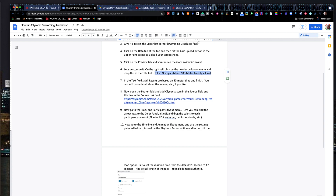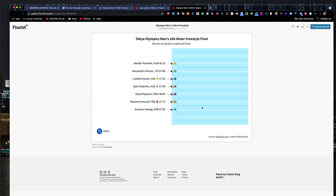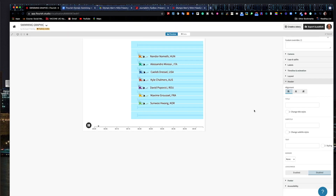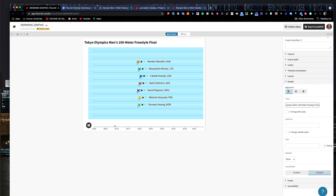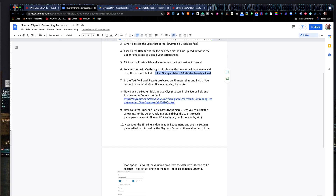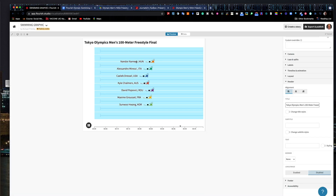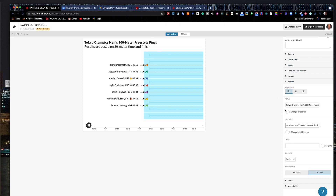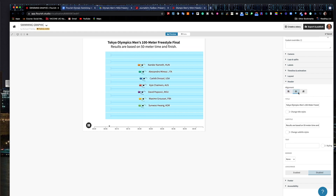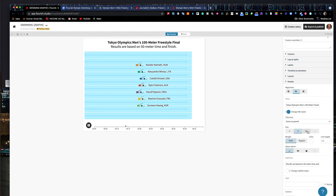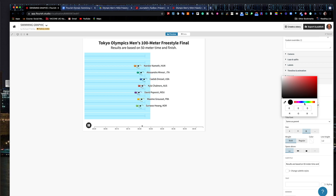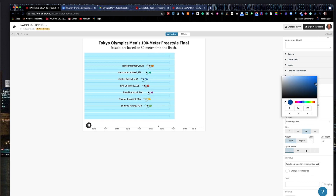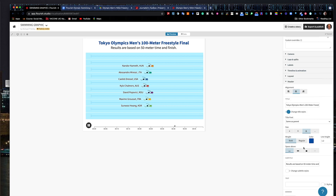Step six has your title — you just copy that and bring it over. You always have to hit return after you paste it in. Then I grab the text that says 'results are based on 50 meter time and finish.' You can add more detail about the winner if you wanted. Note that it defaults to flush left; I can center it. I have controls up here to change the title styles, and if I want to give it a little bling I can give it some color and make it blue.